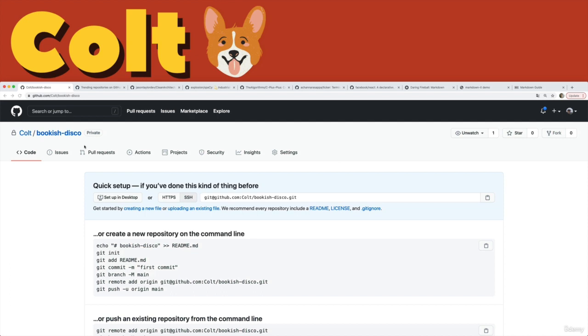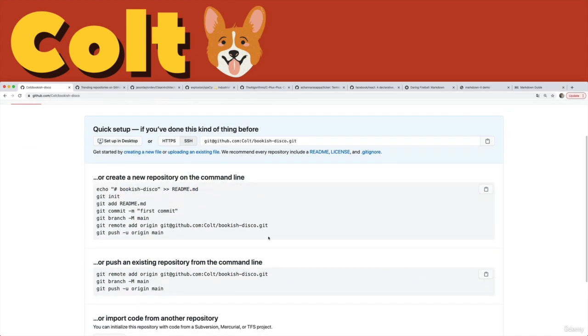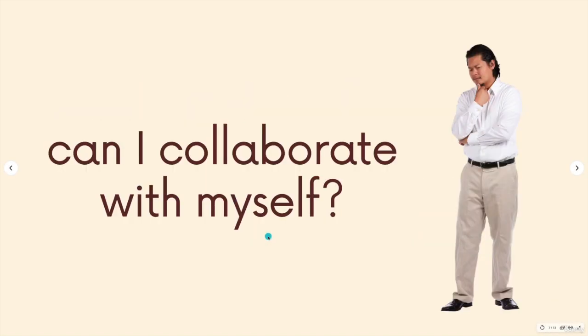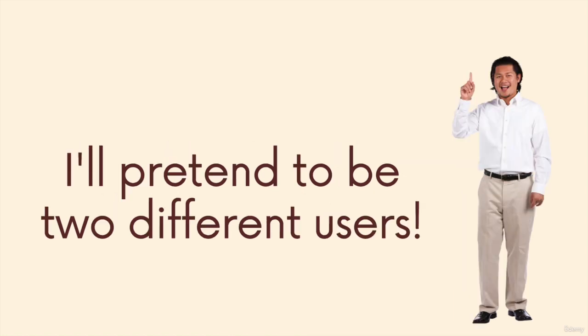Same repo. We'll use this Bookish Disco, which is currently completely empty. The first thing we have to get out of the way is that normally to collaborate, you need more than one person, right? So I can't exactly collaborate with myself, but I can kind of fake it. I'll pretend to be two different users. I have two different GitHub accounts.